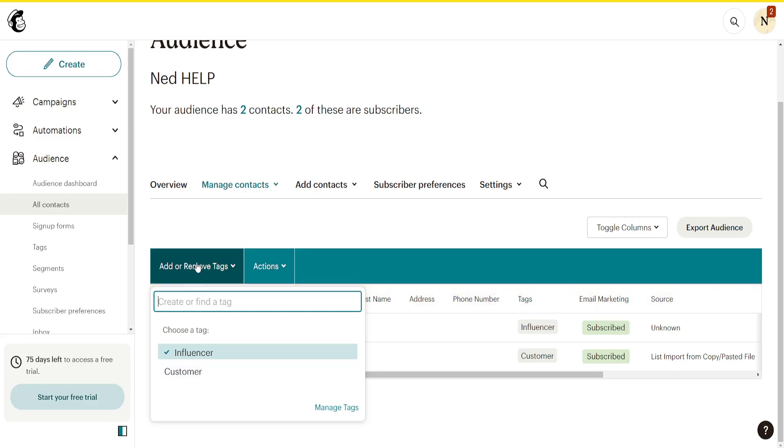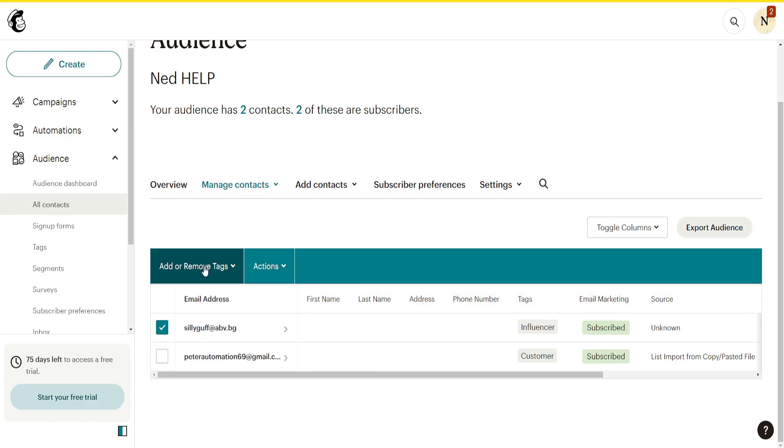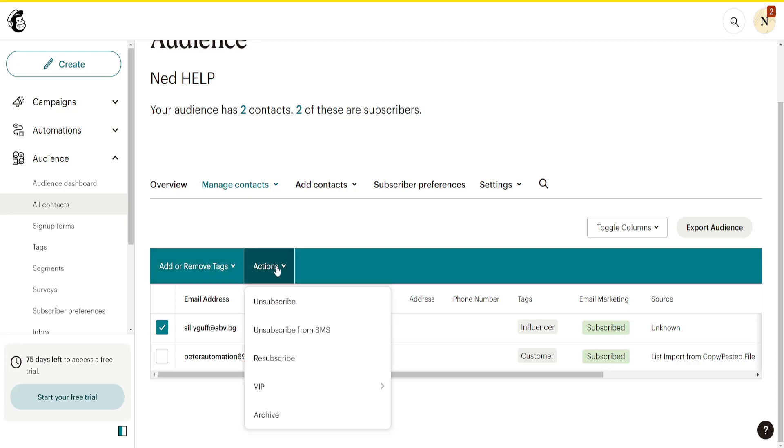That's one way of updating your contacts. What else can you do? You can click on Actions right here and unsubscribe them from your email campaigns. You can also unsubscribe them from SMS.